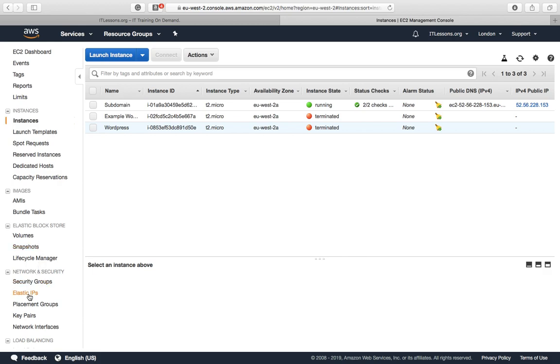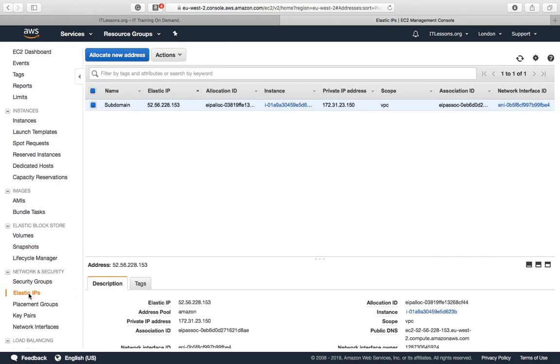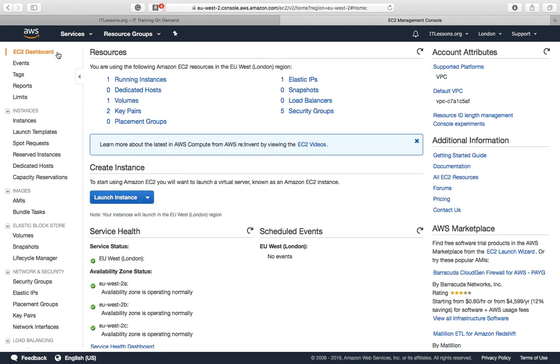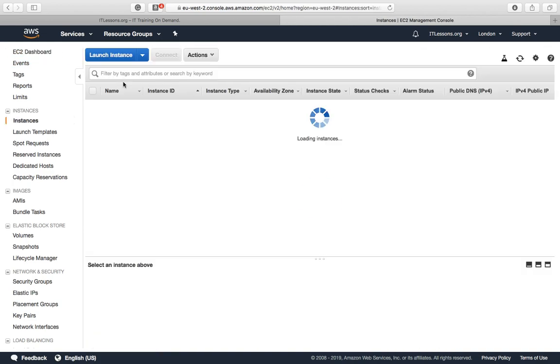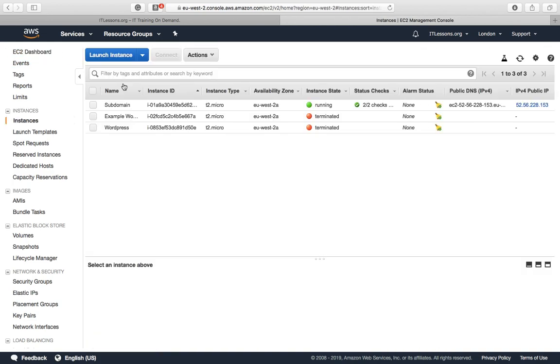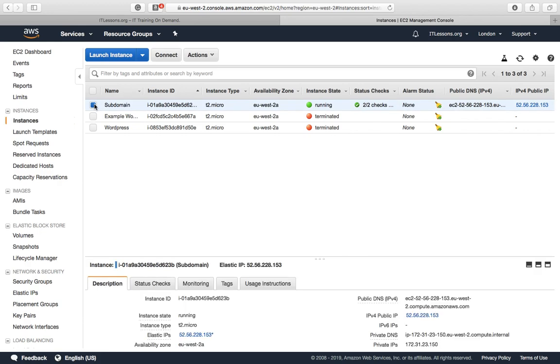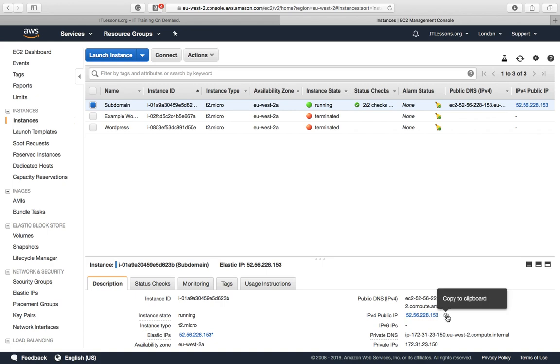In the Elastic IP section, I've named that IP address subdomain. The first thing we need to do is find out the subdomain's IP address, the instance IP address which is down here. Copy that to your clipboard.